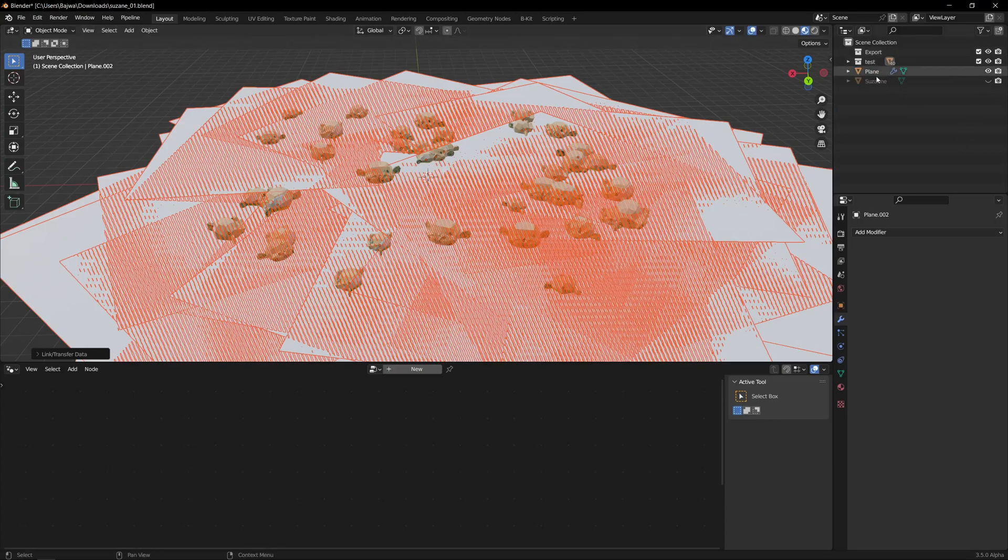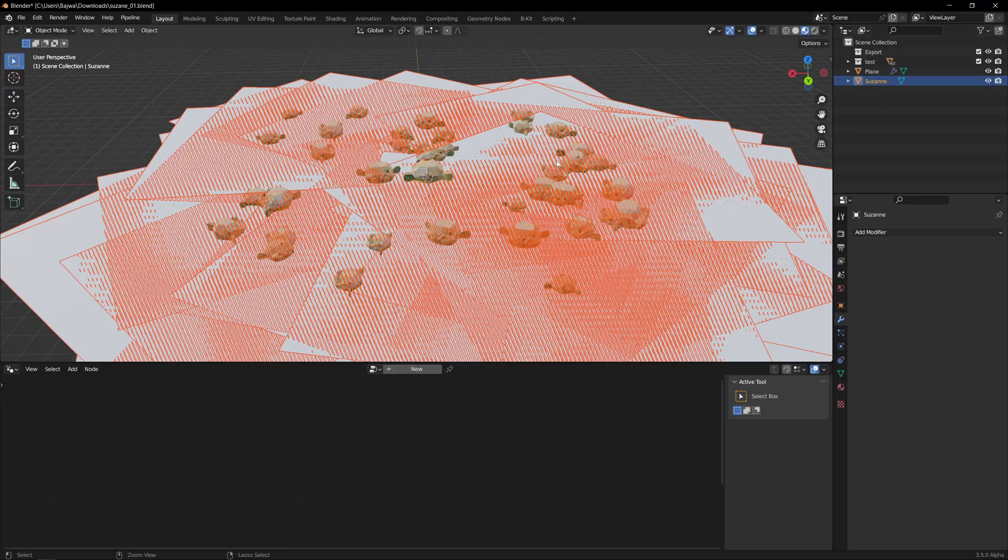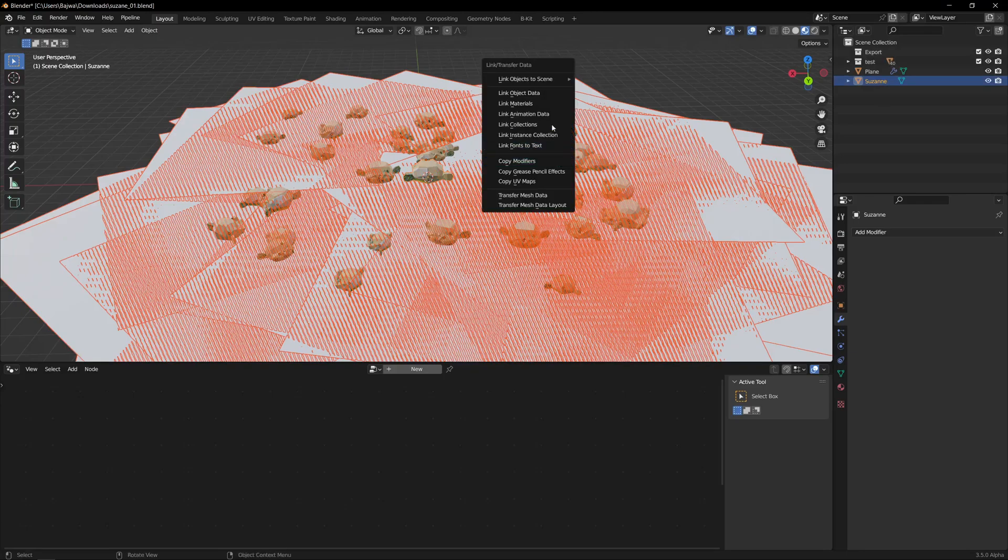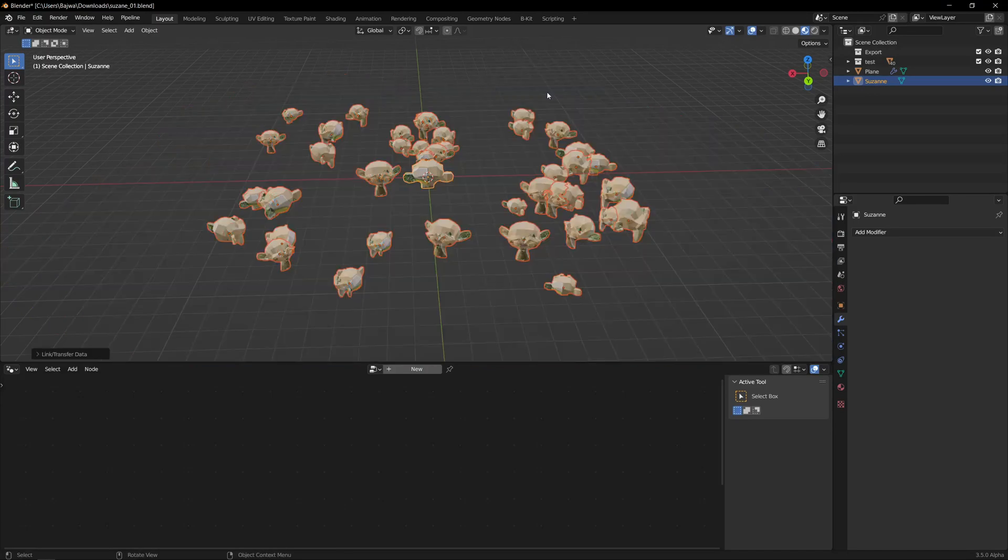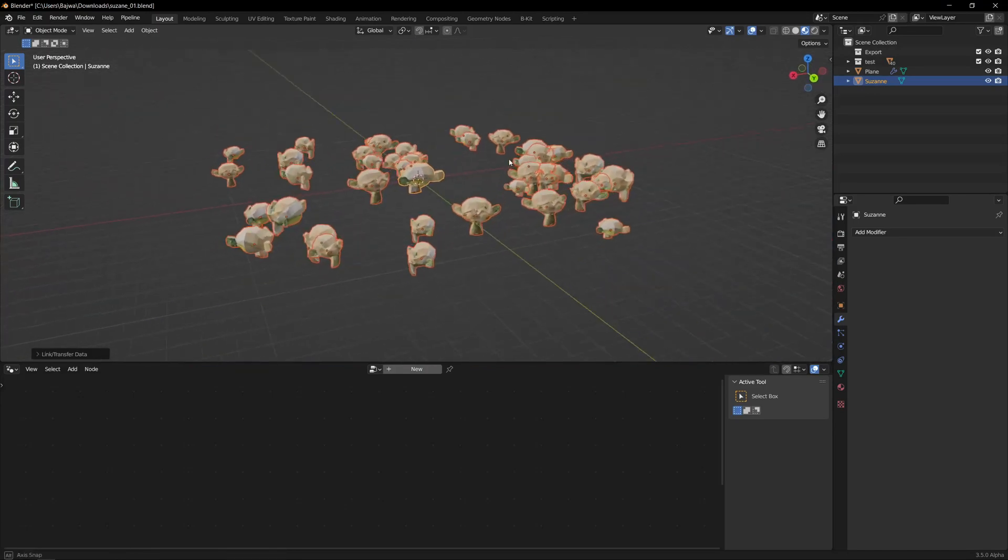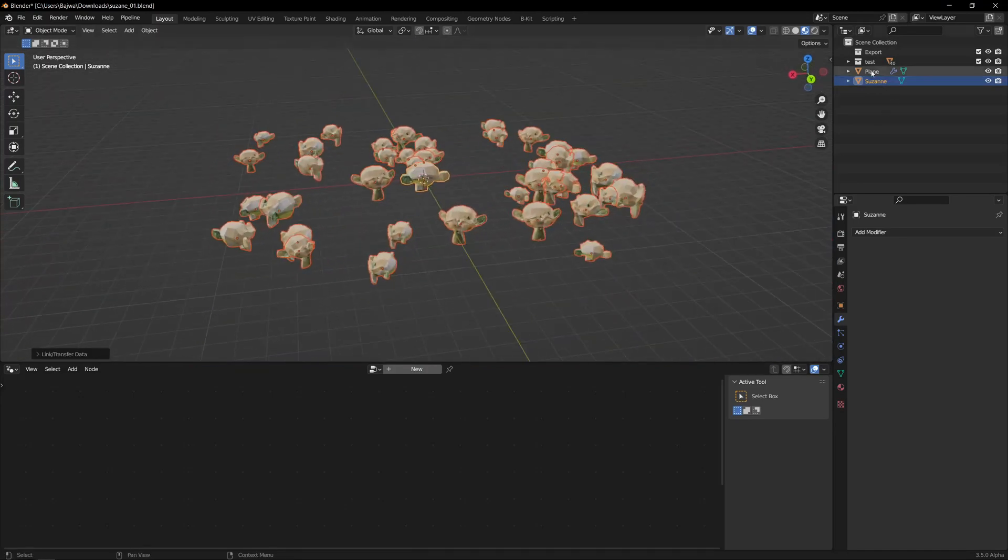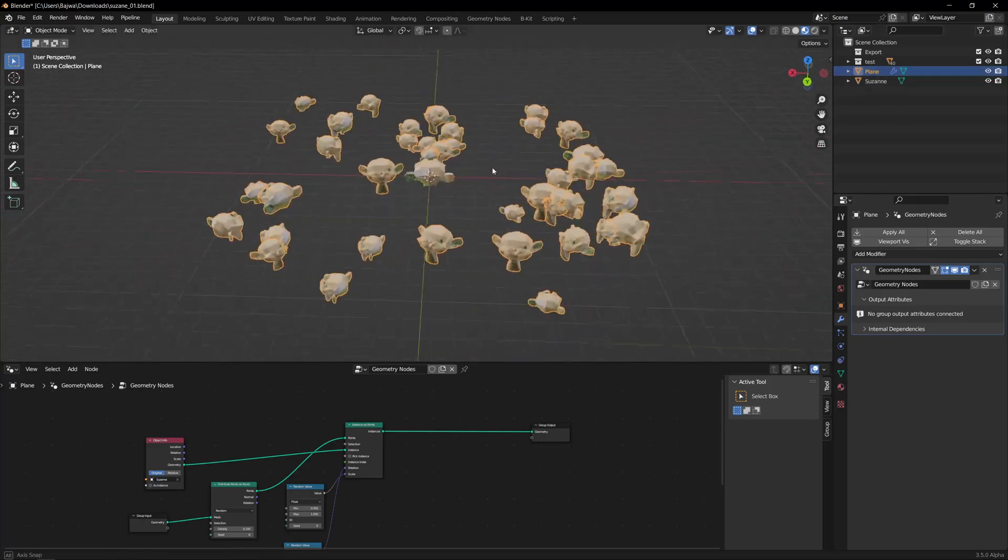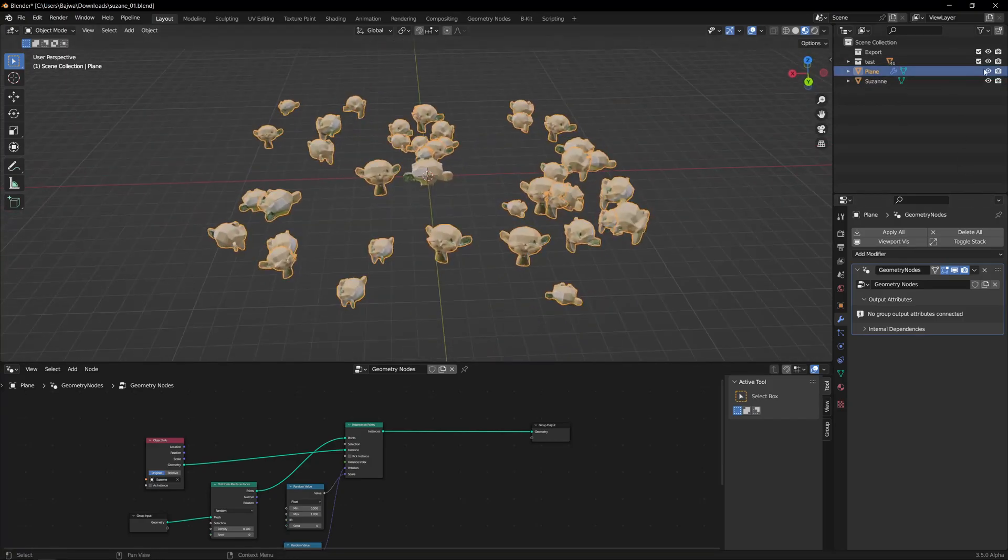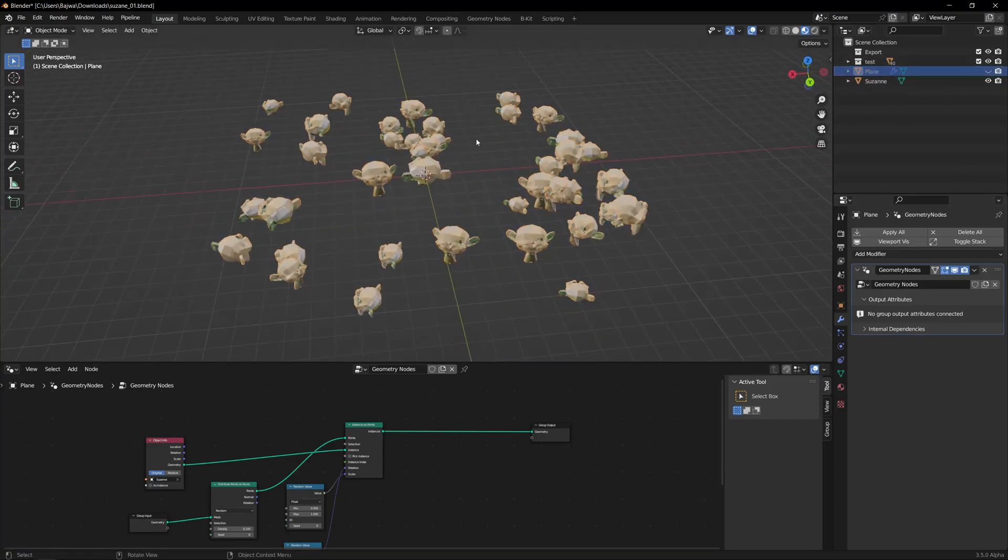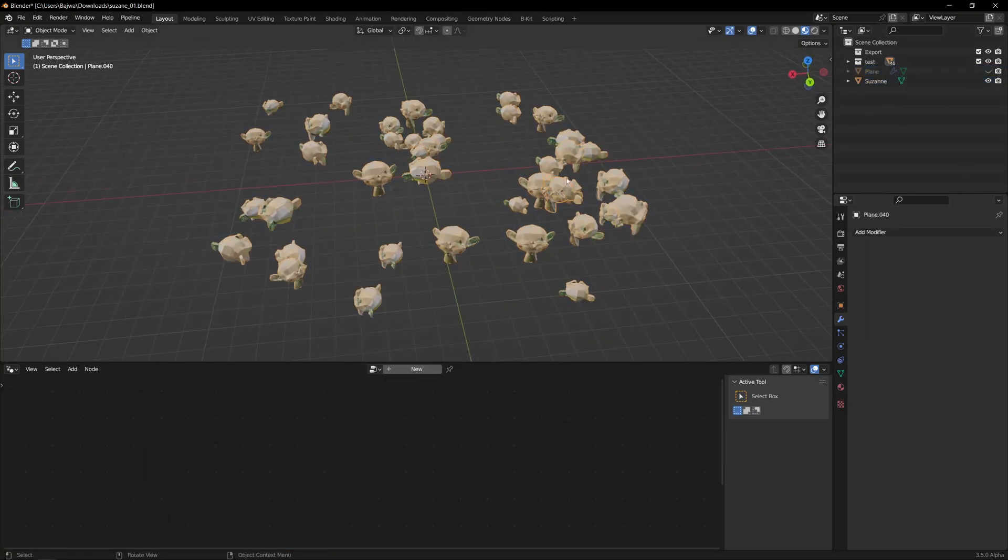So then what I'm gonna do, I will go and select the object—or I can create a new one also—I select this and I will go to Link and Object Data. So you'll see this is our plane, and if I hide this, you will see we have each object here in this.